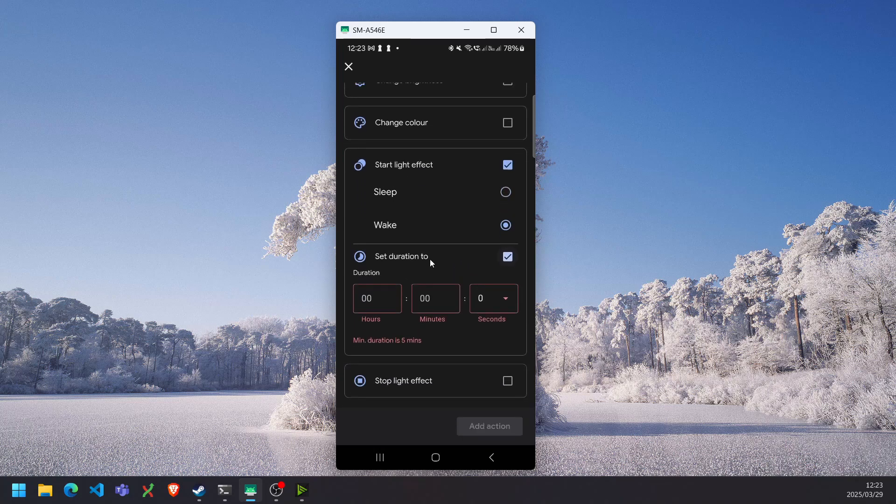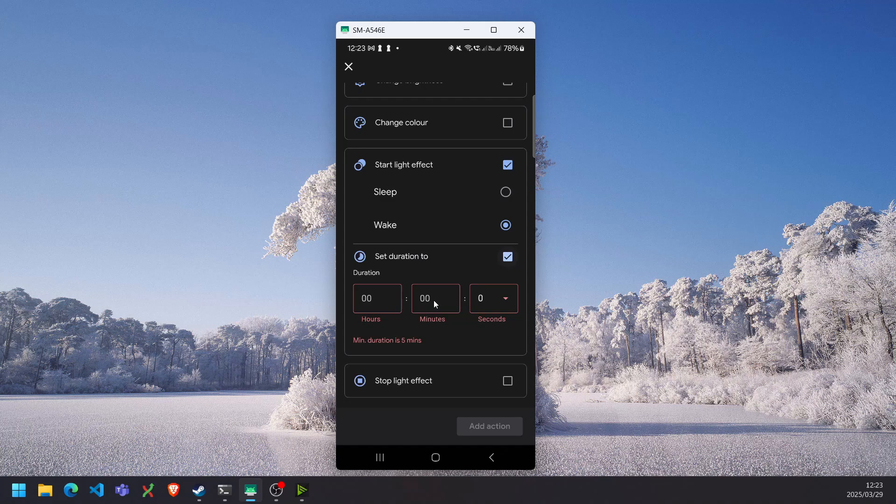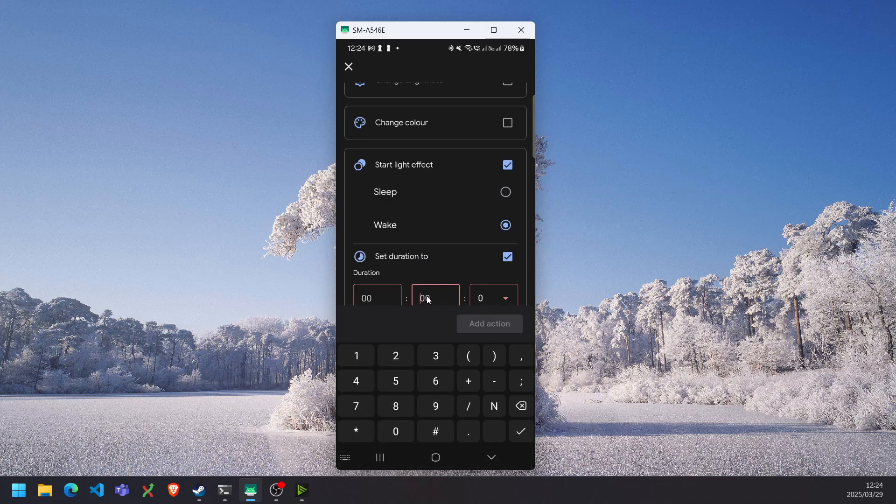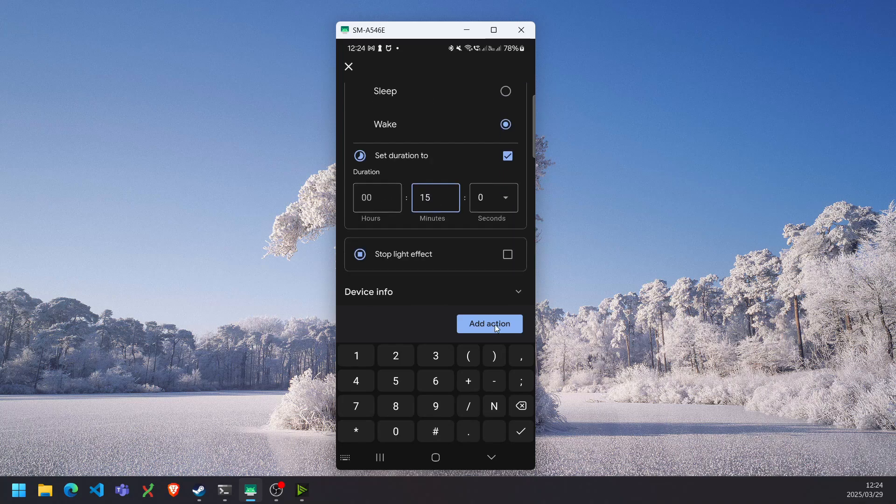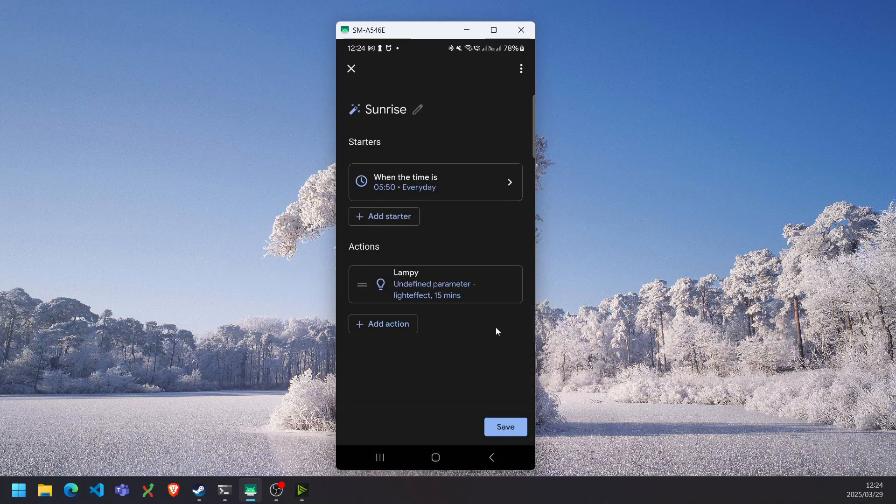And we want to select wake and set the duration. So this basically will set the duration that it will go from 1% brightness to 100% brightness. So I'll do this maybe over 15 minutes and add the action.